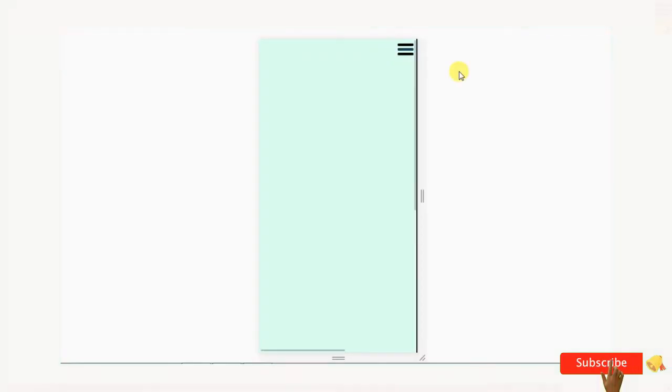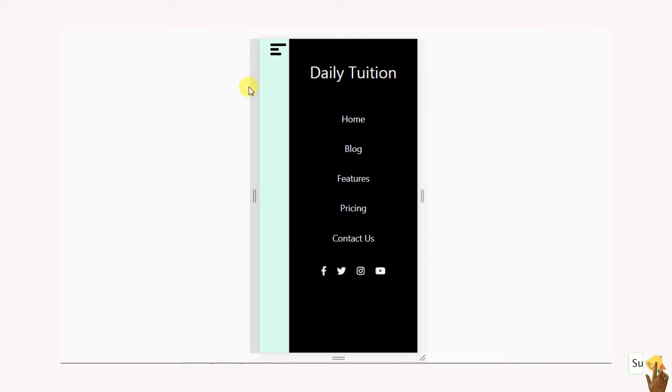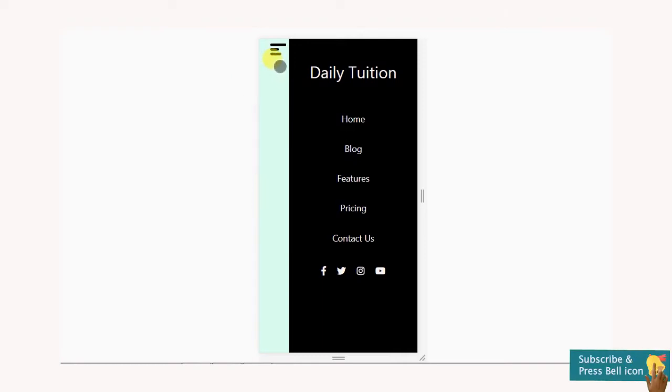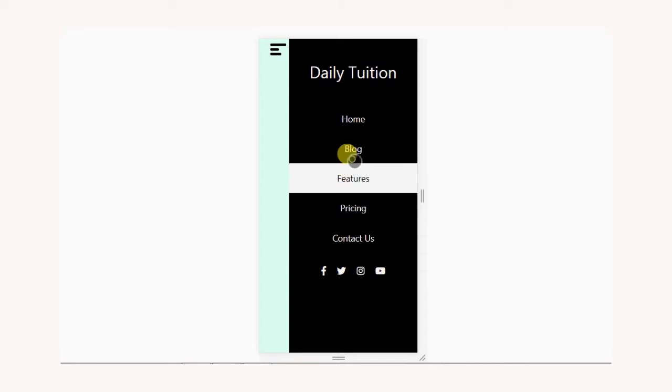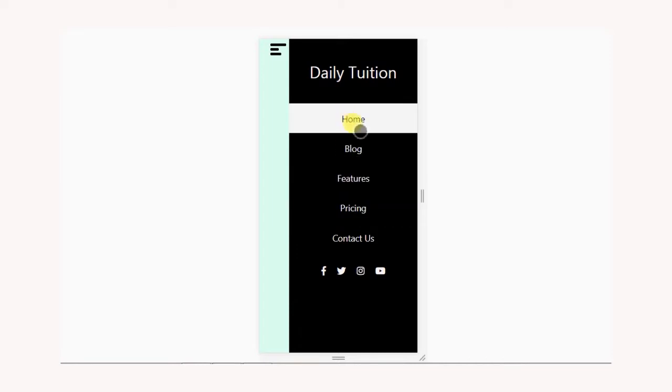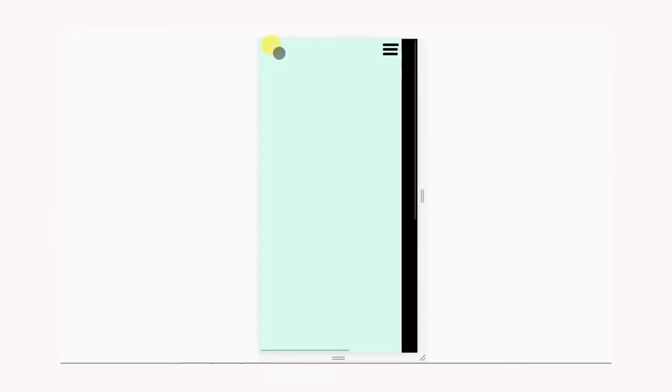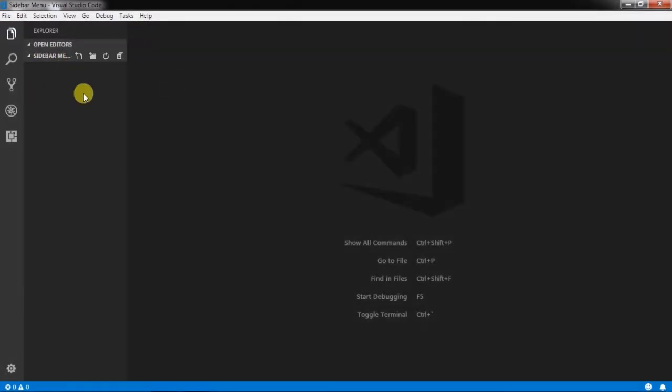Before we start this video, make sure you press the subscribe button and also press the bell icon to get notified of every new video, and also like this video if you find anything useful. So before we get any later, let's get started.